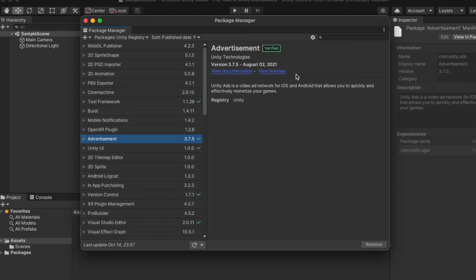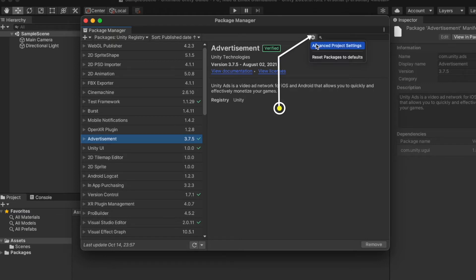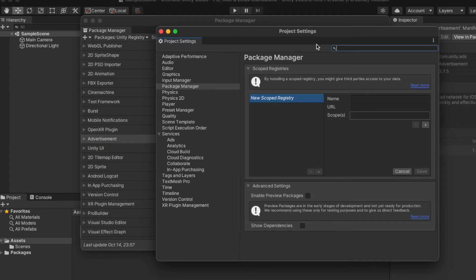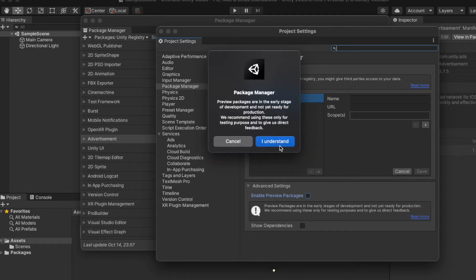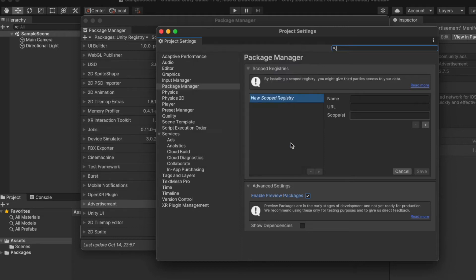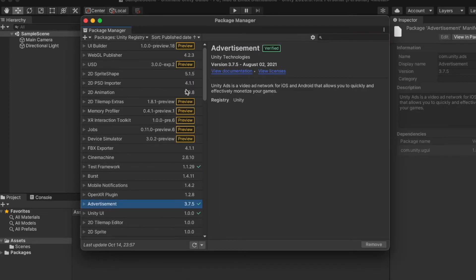Apart from verified assets, Unity also provides preview packages. These packages are under development and in testing phases. By default Unity doesn't show these packages, but we can enable them. Click on the settings icon, select 'Advanced Project Settings,' and at the bottom check 'Enable Preview Packages.' It will give an alert message: 'Preview packages are in early stages of development and not ready for production. We recommend using these only for testing purposes.' Click 'I Understand' and close the Project Settings window.